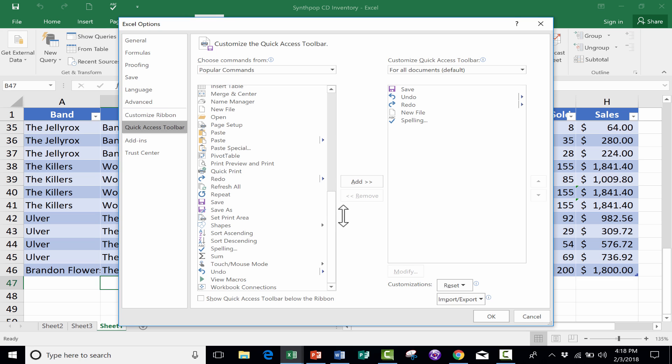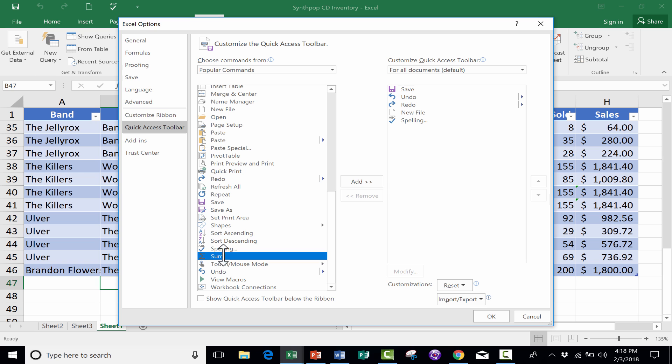A couple that I would recommend are first AutoSum. It's here toward the bottom, it just says Sum, but it's AutoSum. So you can just click that and then click Add, and it adds it to the Quick Access Toolbar.